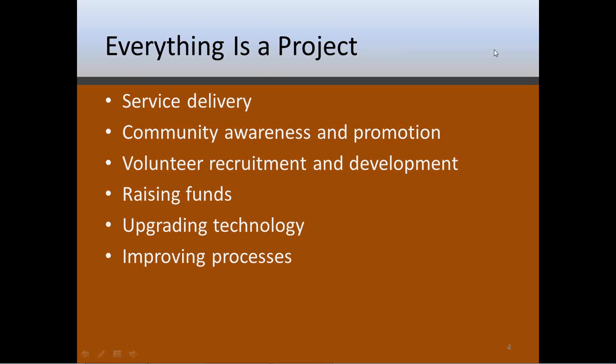That can be your vacation Bible school, that can be operating a food pantry, or if you work in an area of high unemployment, if you have a jobs retraining program or counseling services you provide. All of these things are services that need to be delivered and in some way managed, even if they're currently managed in an informal way. Community awareness and promotion, recruiting volunteers and developing them, keeping them motivated.